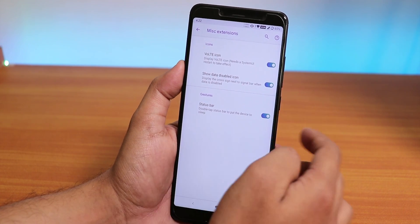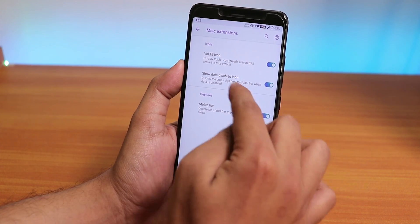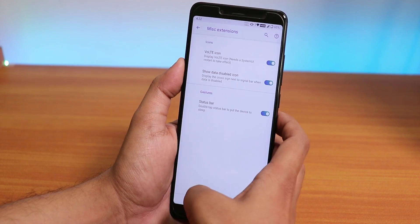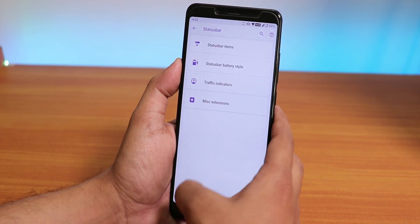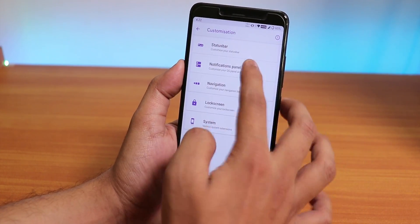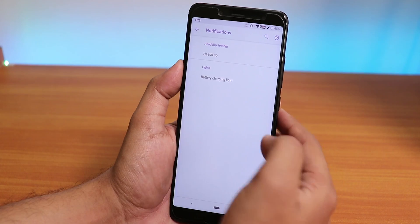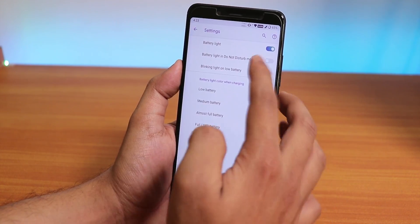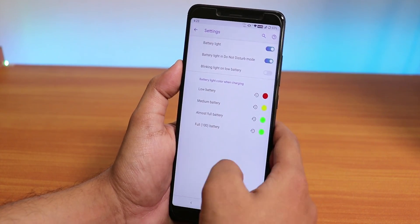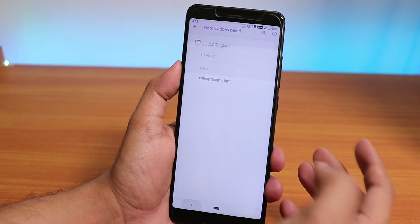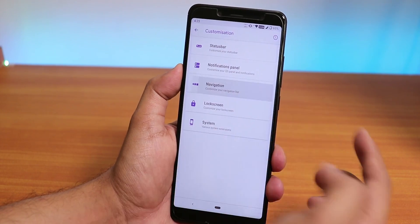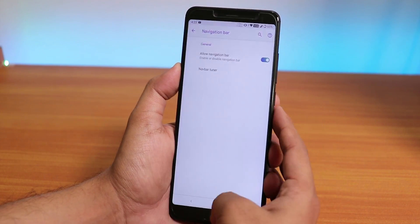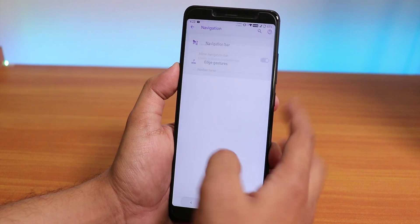Under Status Bar Misc, there's a VoLTE icon toggle, a data disabled icon, and status bar double tap to sleep — which works fine. Under Notifications, you can disable heads-up notifications. There's also a notification LED customization option.